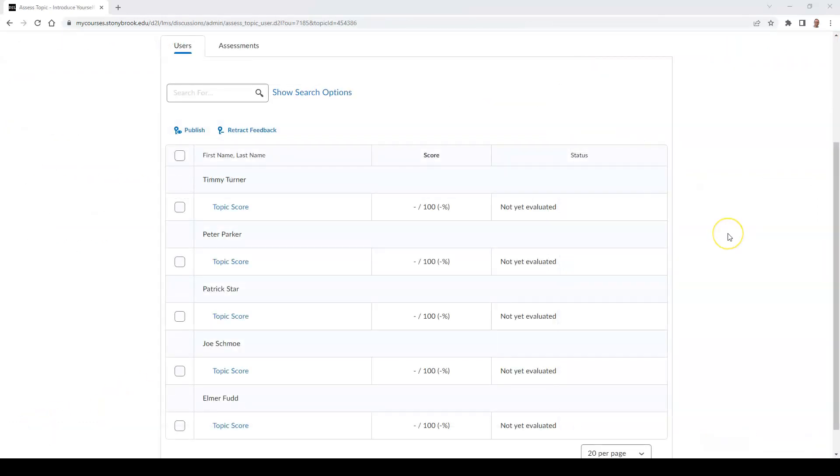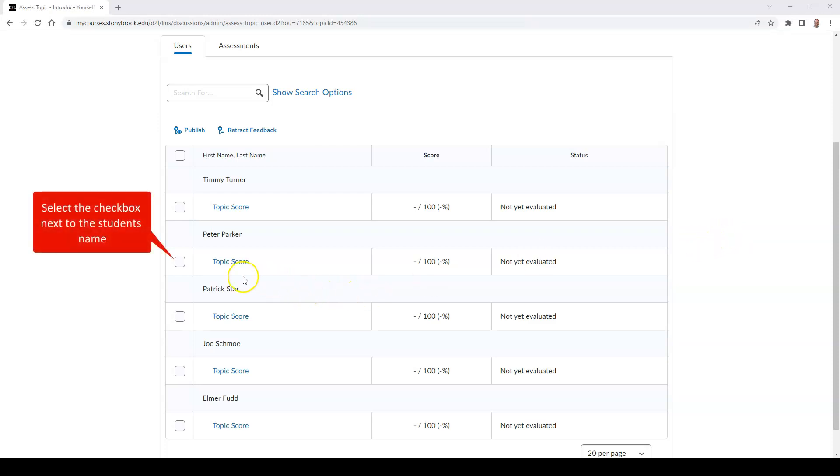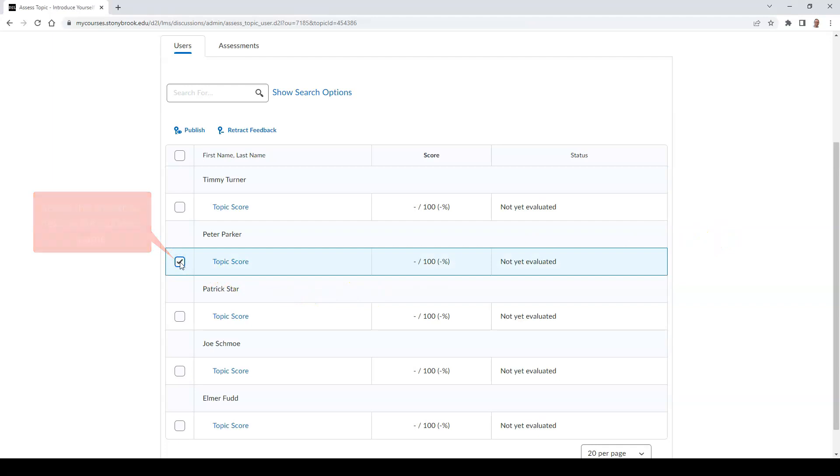If you drafted your evaluation and you would like to release it to the student, select the checkbox next to the student's name and then select Publish.